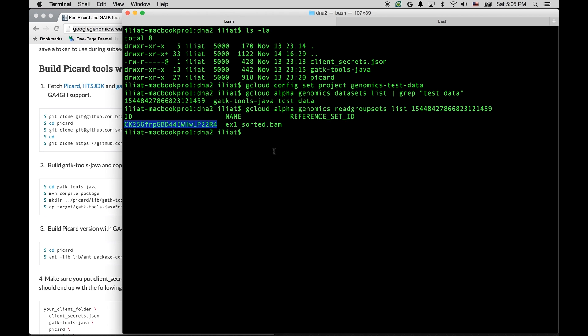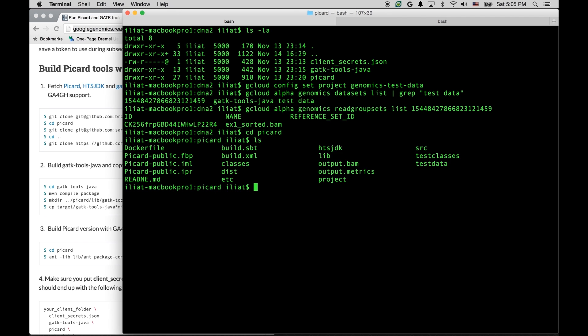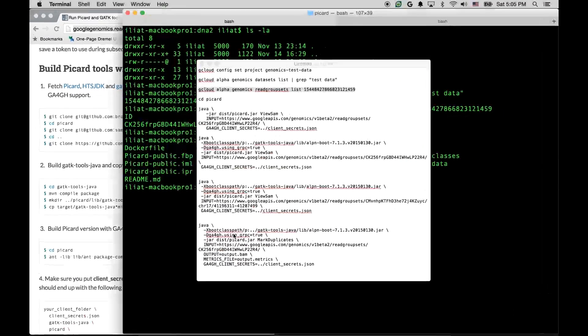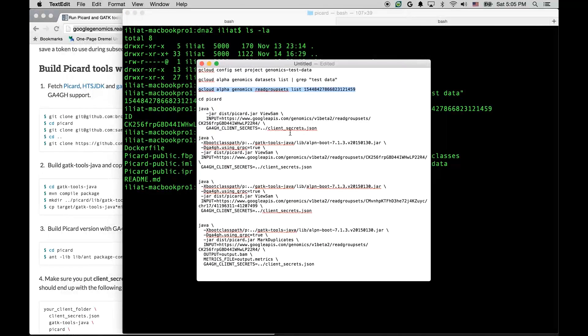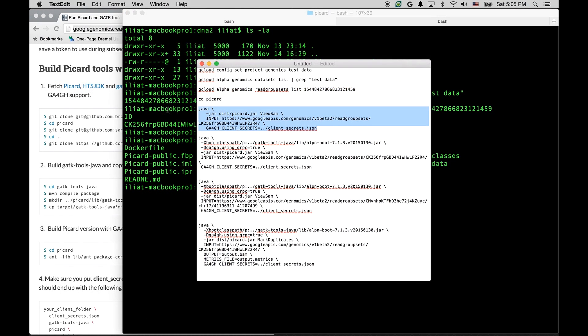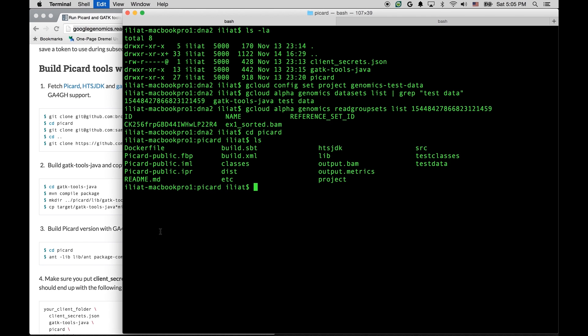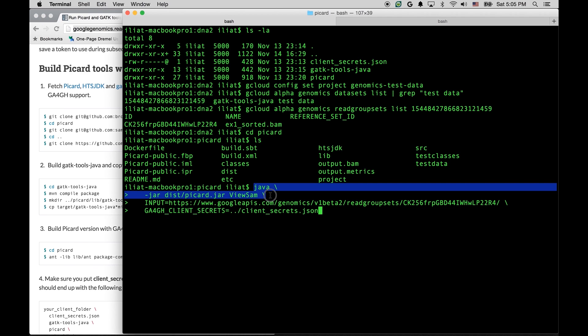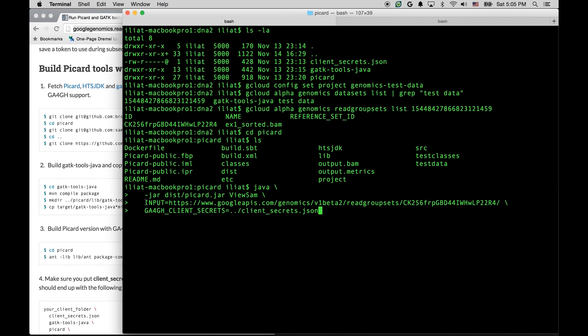Now, I'm going to paste the command line and explain its components. But first, let's switch to the Picard folder. So we have the standard Picard invocation here. We are using Picard jar, and we are issuing the ViewSAM command. Now, let's look at the input parameter, which is here.